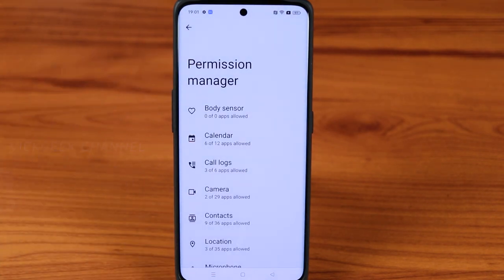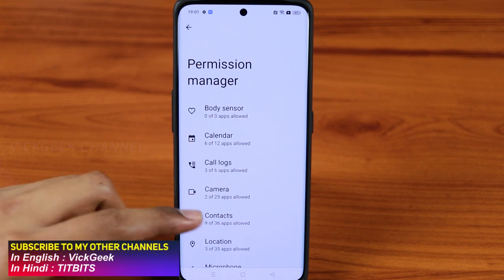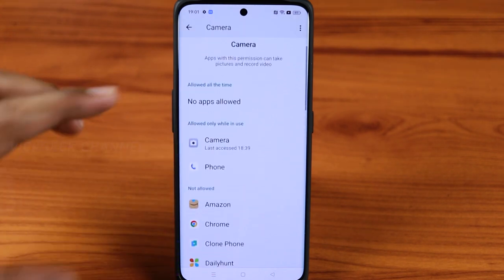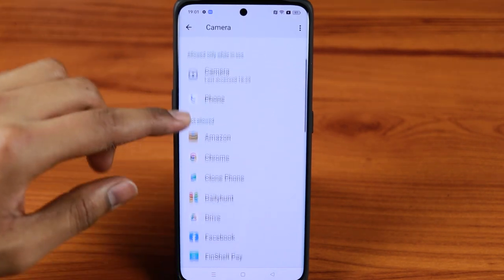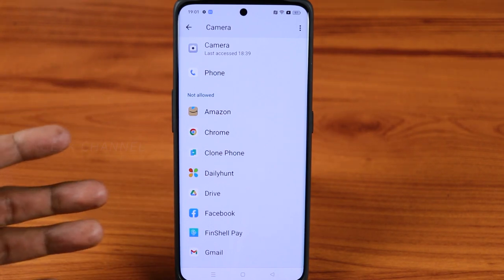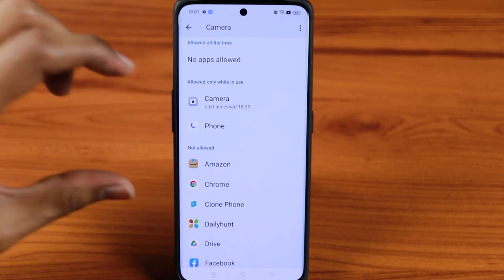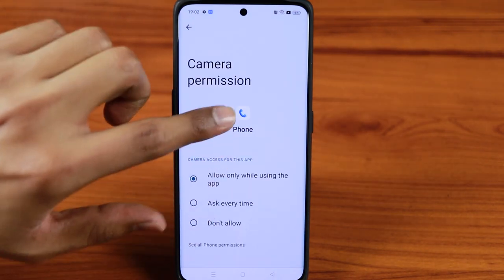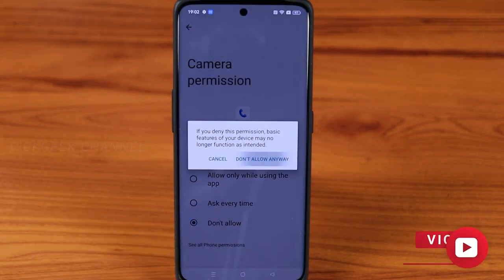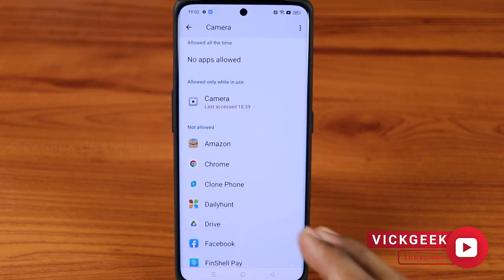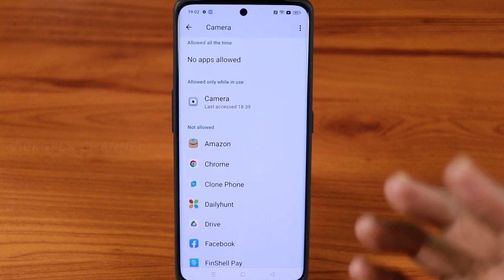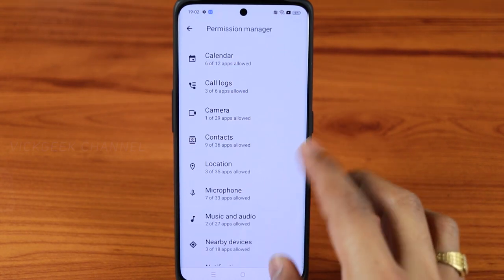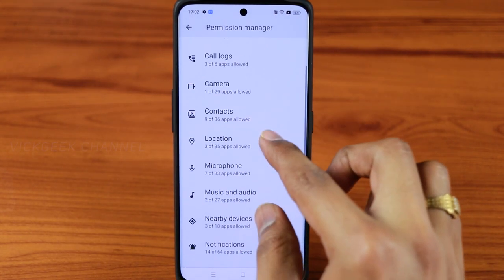First, let's look at the Permission Manager. Here you can instantly find what app is accessing what sensor on your phone — for example the camera, which is really important for privacy. You can see which apps are allowed to access the camera. If you don't want a particular app to access your camera, just tap on 'Don't Allow' to deny that permission.